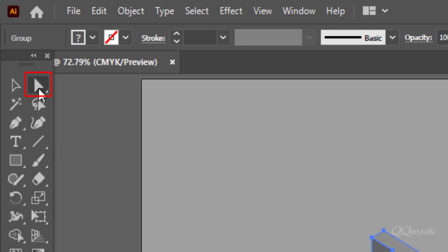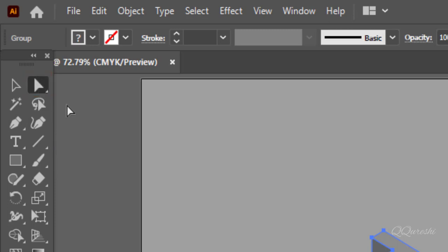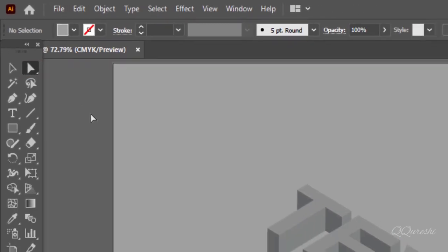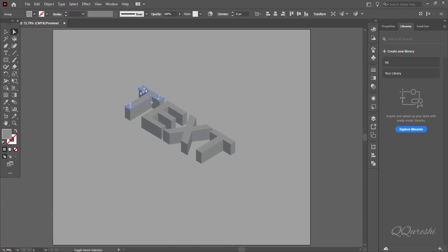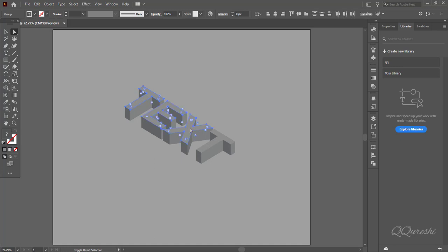Select direct selection tool. Press shift and hold, then click on top of text. Click on each letter of text to select it.